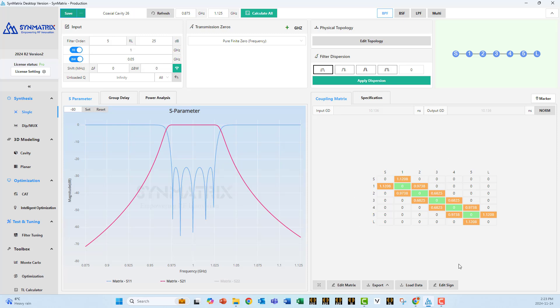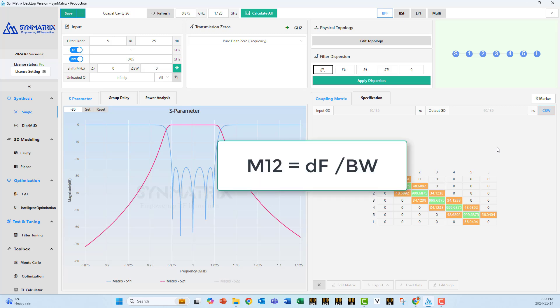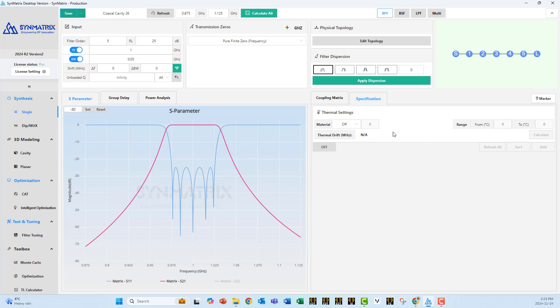To the right, we have what we call the normalized coupling factors. These are calculated by Symmetrix based on the specifications you entered here. Now, instead of the normalized coupling, you can also look at the bandwidth, coupling bandwidth. This is the equivalent of the normalized coupling. There is a relation between them. This is equal to the coupling divided by the bandwidth, which is in our case 50 meg. Specifications. This is to enter more stuff related to thermal. We're going to have a special video for that in the near future.